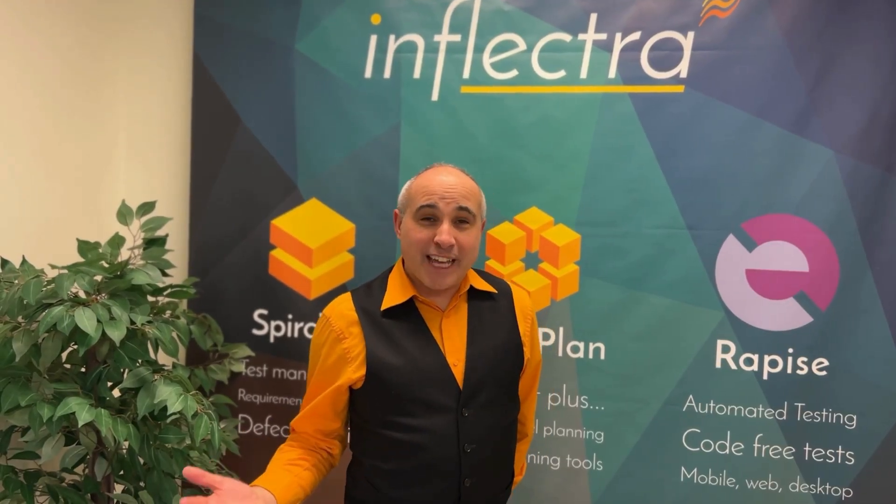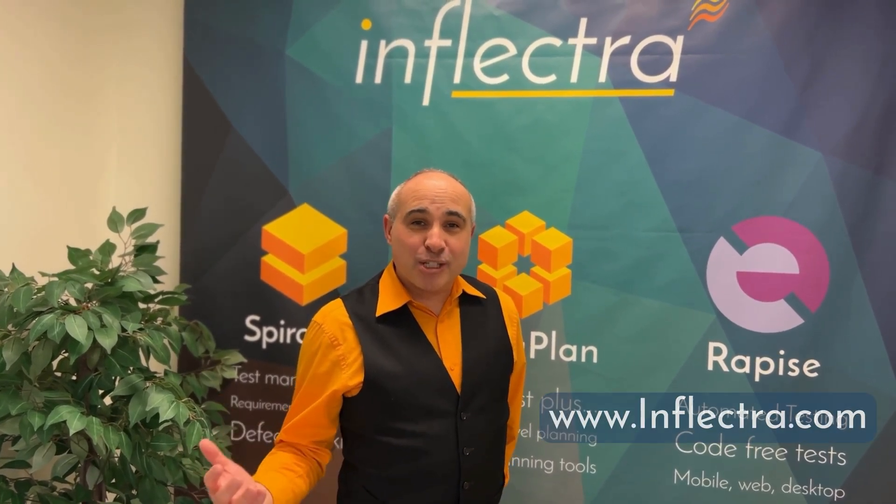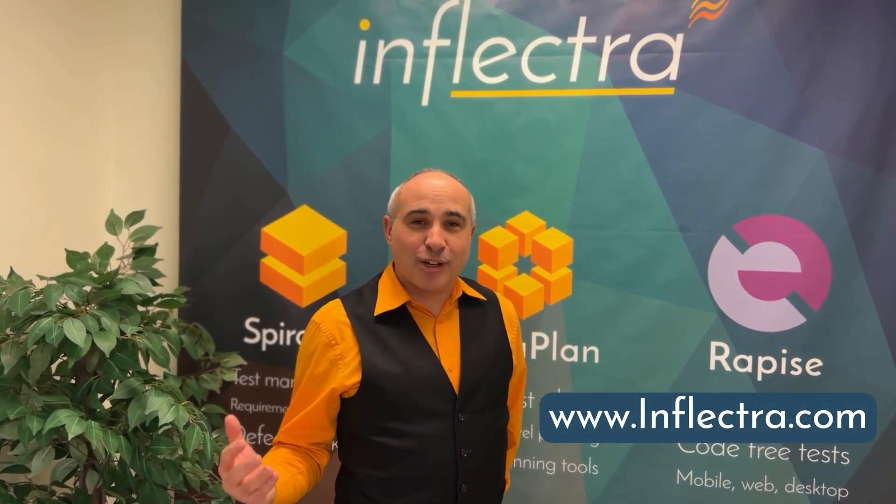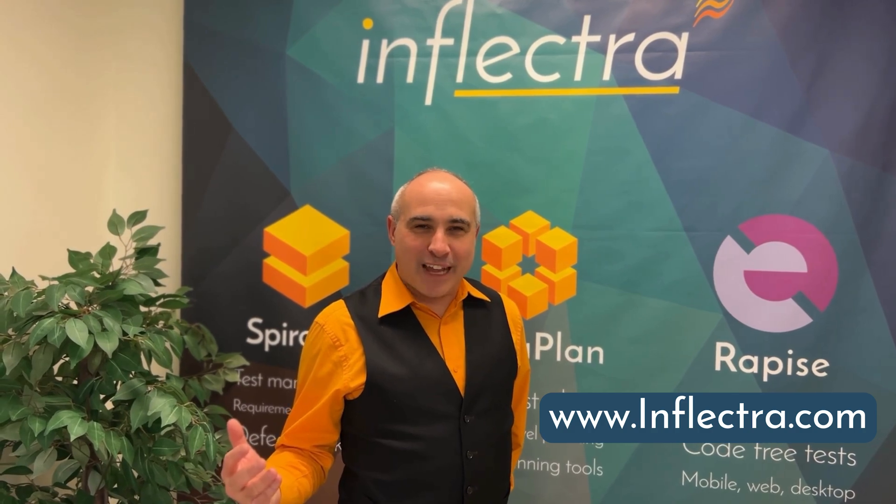Thanks so much for watching today. To learn more about Inflectra and our solutions, please go to www.inflectra.com. Thanks and have a great day.